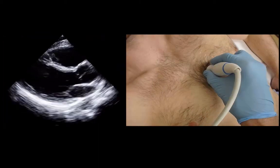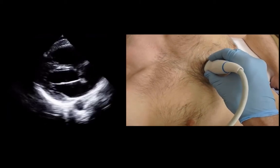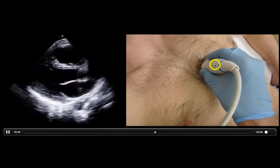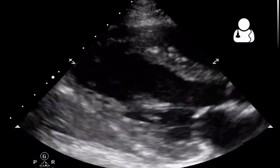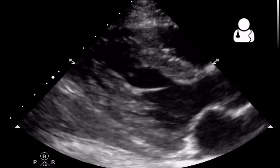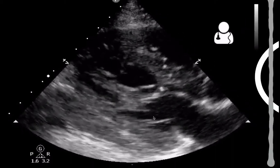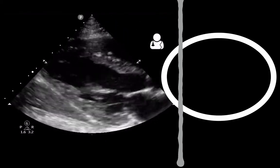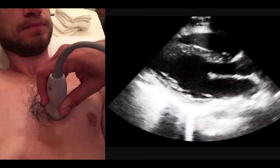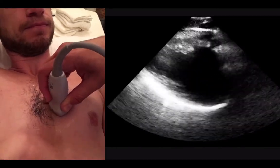One thing that can happen when looking for the parasternal long axis is you can be a little oblique — you get a view where you're not seeing the full chamber. If you get a weird oblique view, just rotate the probe slightly and it'll open up that left ventricle. Another pitfall is slicing the ventricle in an oblique orientation, where the walls appear to be completely touching. To fix this, move the probe side to side until you get the biggest chamber size you can — that's how you know you're in the center of the ventricle and not off to the side.